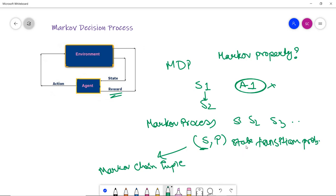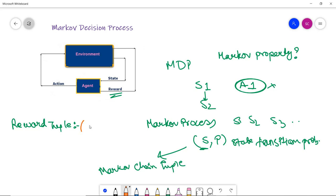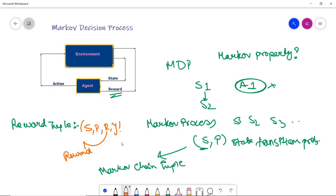The Markov reward process tuple consists of S, P, R, and gamma — where S is the finite set of states, P is the state transition probability, R is the reward, and gamma is the discount factor. This covers the Markov reward process and its tuples.